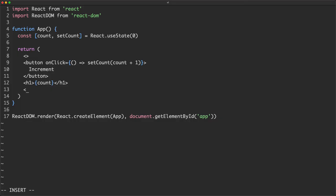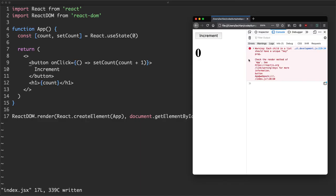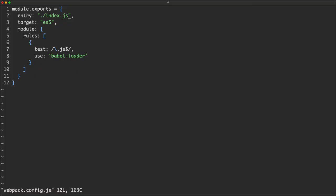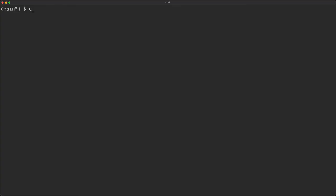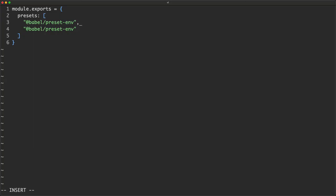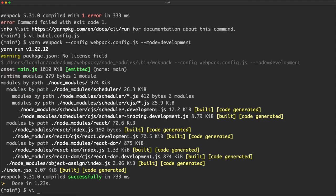We update webpack.config.js to check against JSX files as well. Compiling fails because JSX is not JavaScript - we need an extra Babel preset. We update babel.config.js to include two presets: at babel/preset-env for ES5, and at babel/preset-react for JSX. So things are getting more and more complex, more and more layers of complexity. Welcome to modern web development.